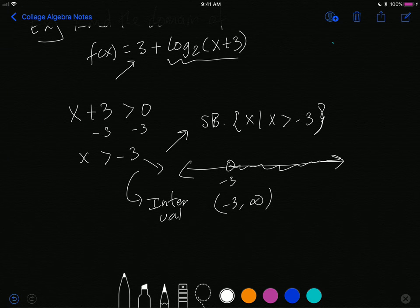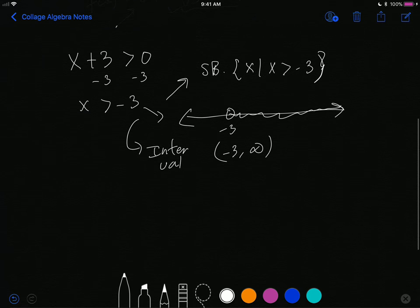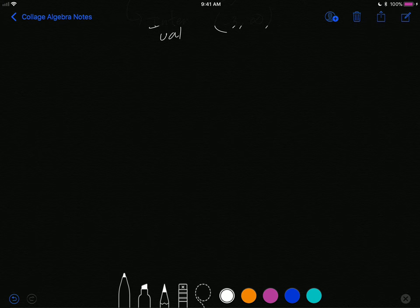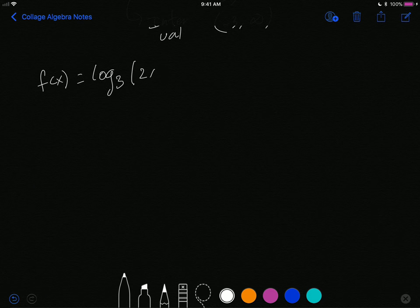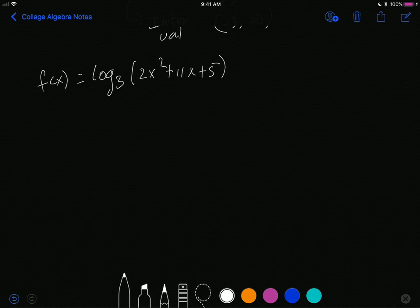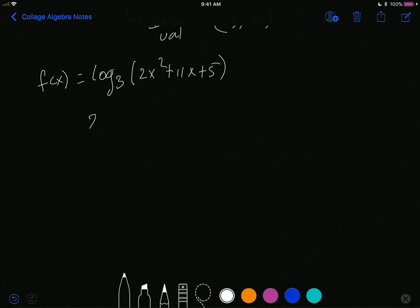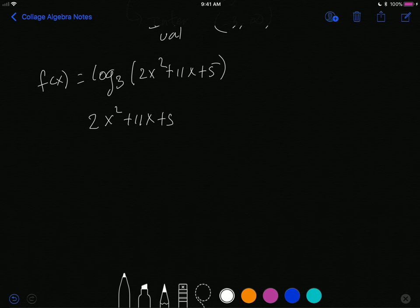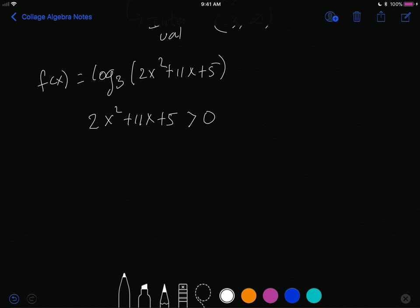Let's try a harder example. Say f(x) = log base 3 of (2x² + 11x + 5). We need the argument 2x² + 11x + 5 to be greater than zero. Since this is a quadratic inequality, it's harder to solve. We have two methods: graphing or using a sign chart. Let's use a sign chart.